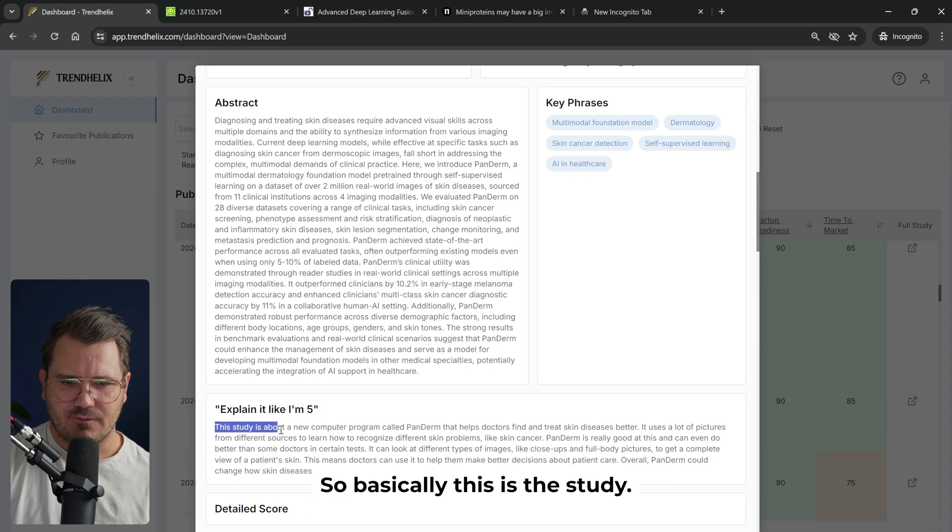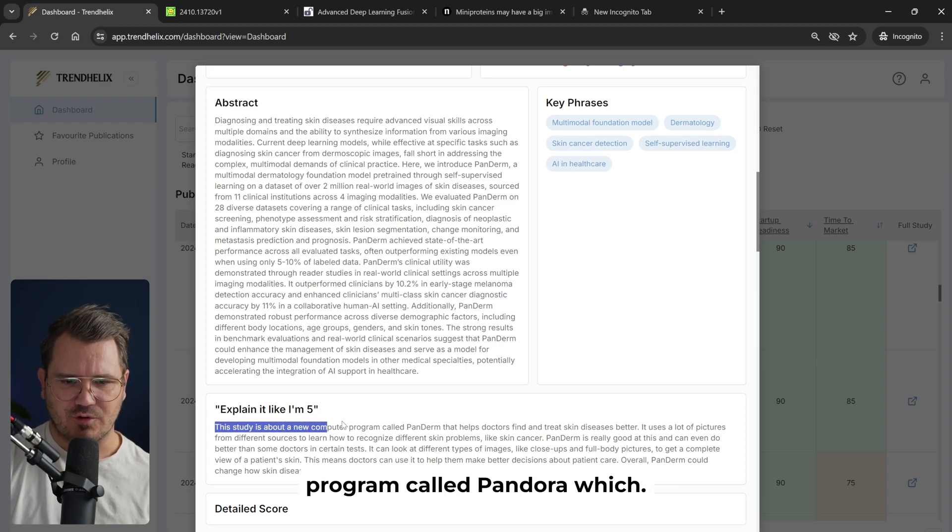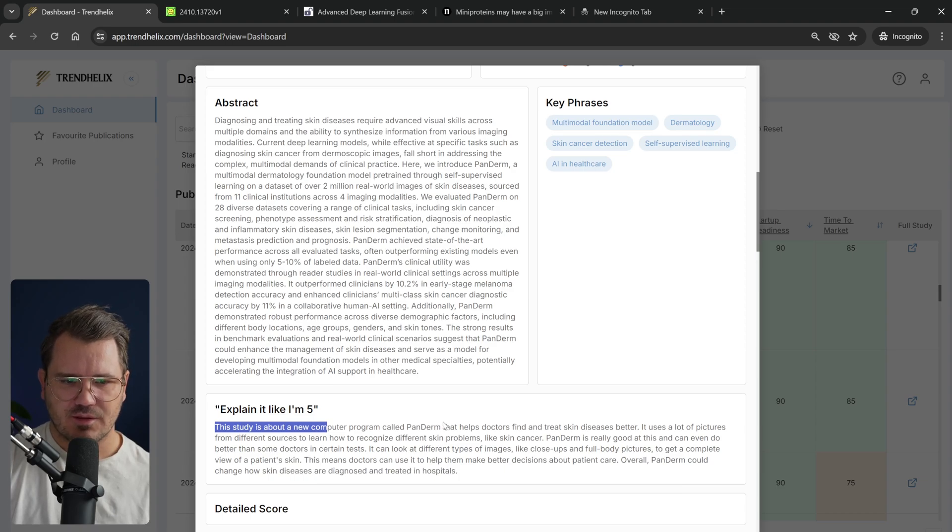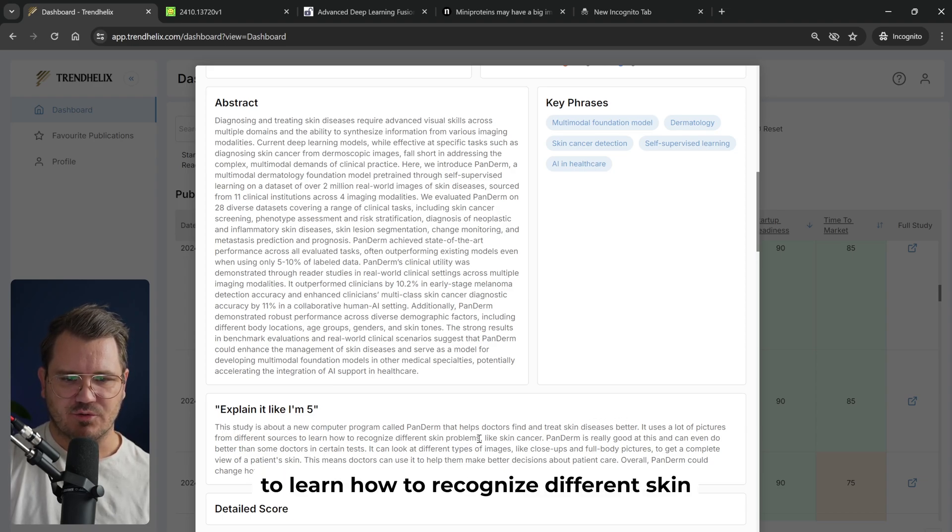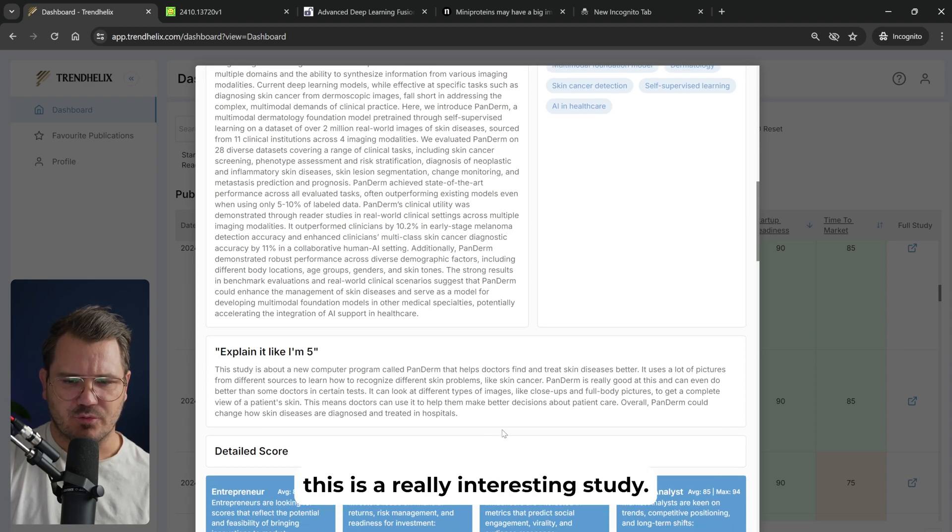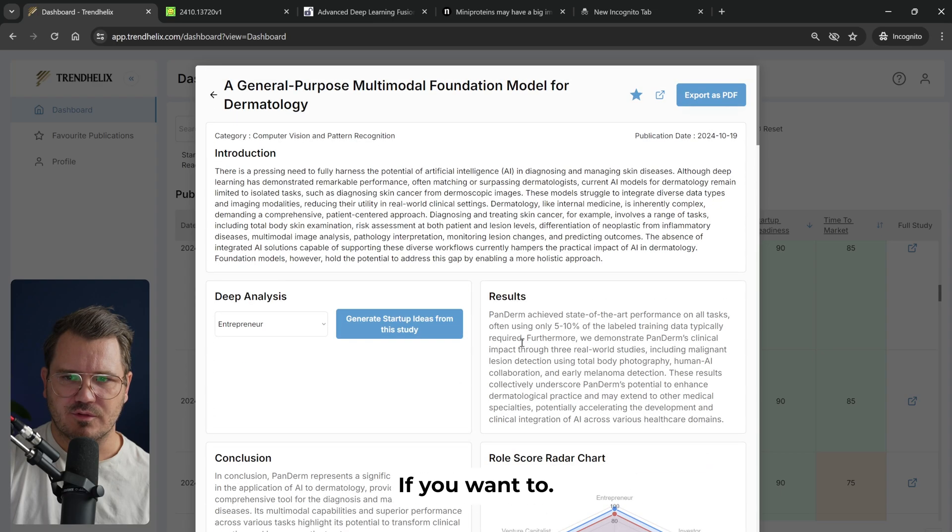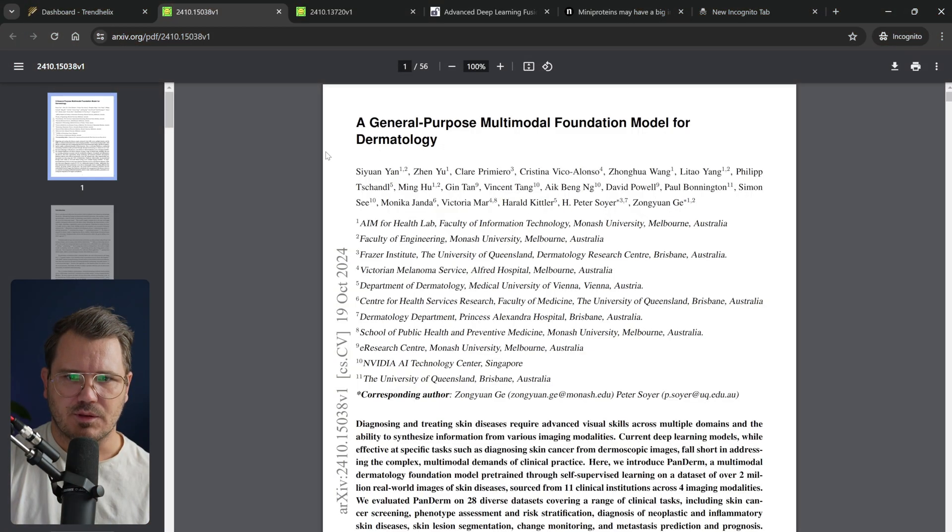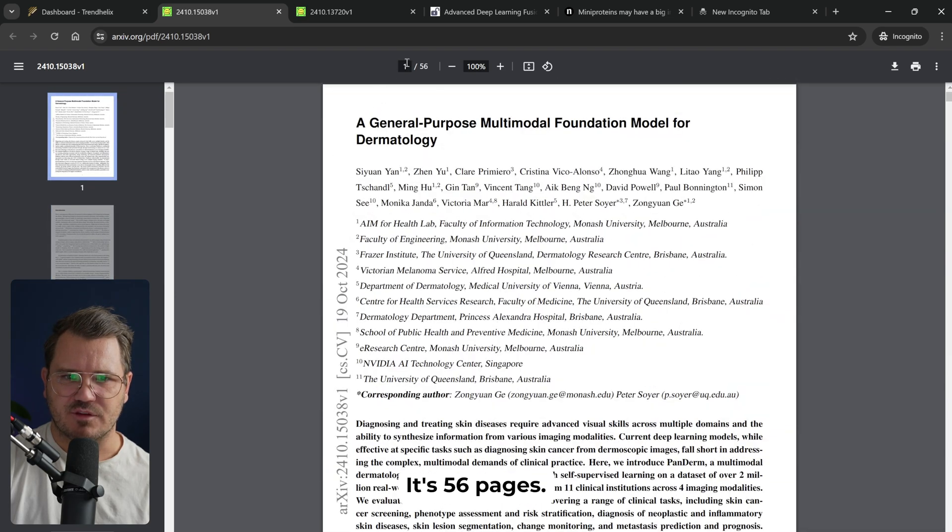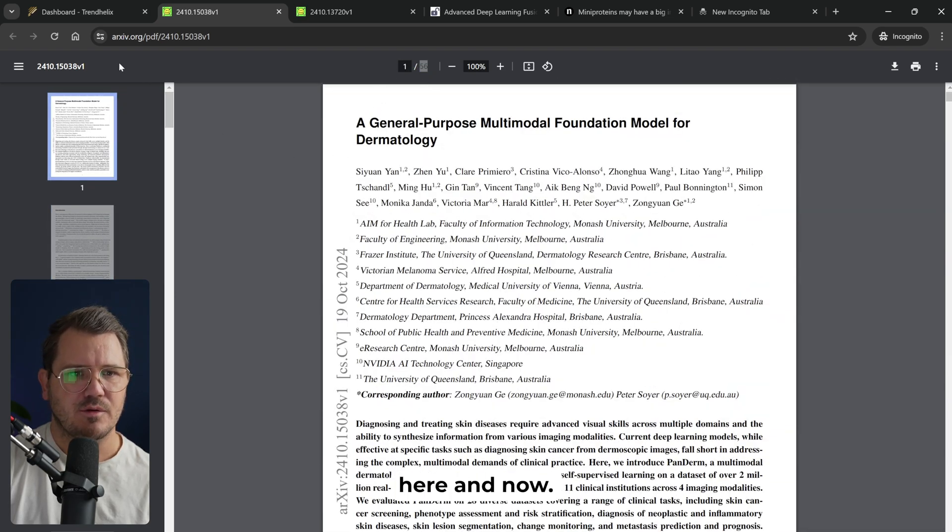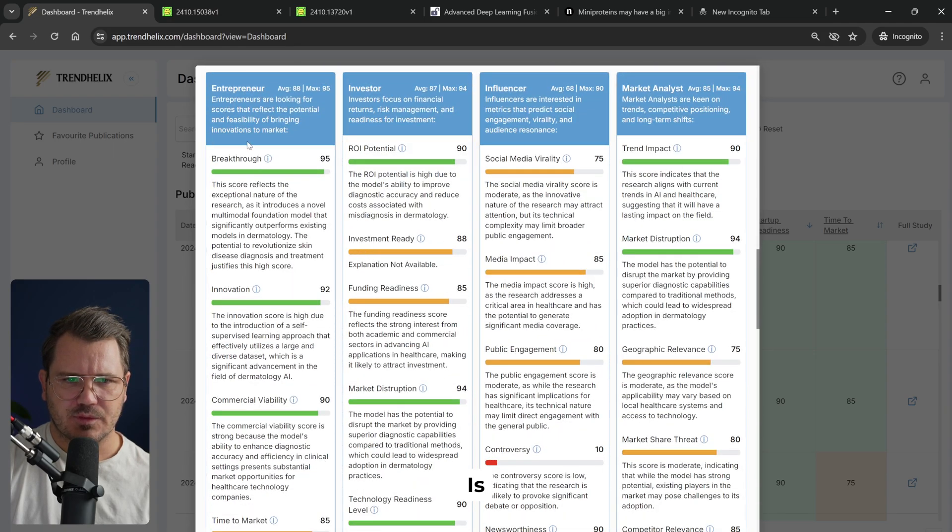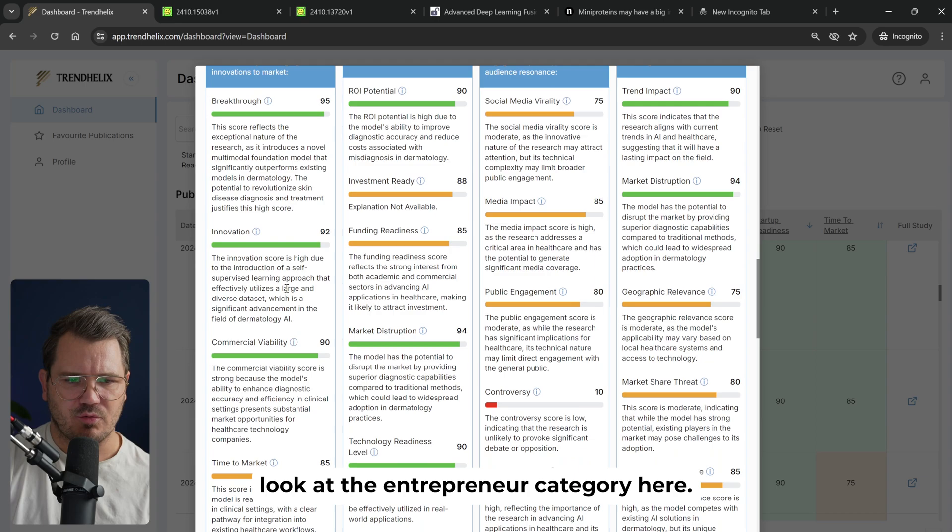Basically, this study is about a new computer program called Panderm, which helps doctors find and treat skin diseases better. It uses a lot of pictures from different sources to learn how to recognize different skin problems like skin cancer. This is a really interesting study. If we want to read more about it, we can actually open this up. So here we have the full study. It's 56 pages, so I'm not going to read it all here and now.